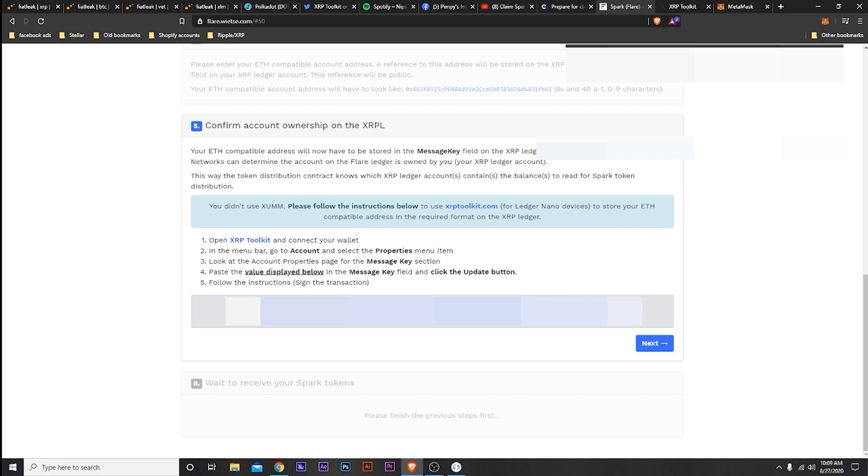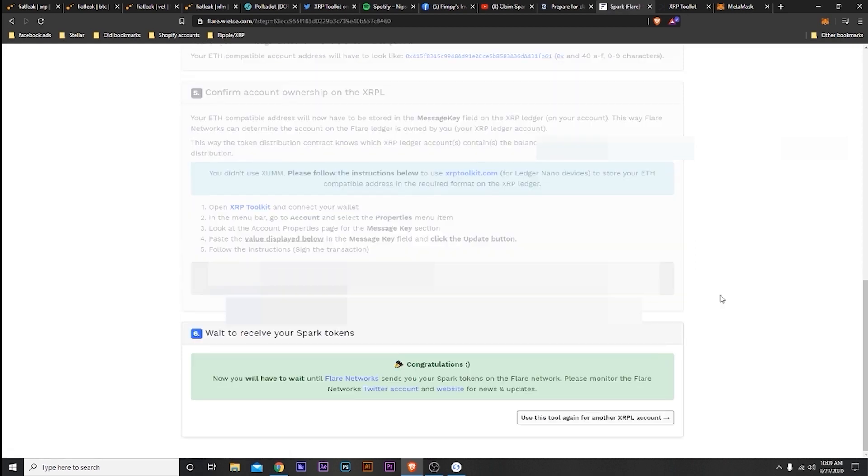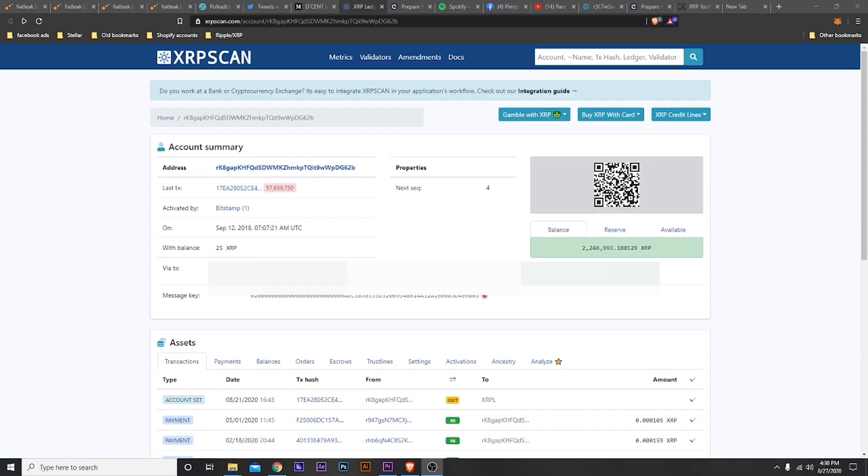And that's pretty much it. And then you're going to hit Next, which will give you a confirmation that you did it right. I'm also going to put another link below where you can check your XRP address, and it will show basically if everything's right, the ETH address and everything.